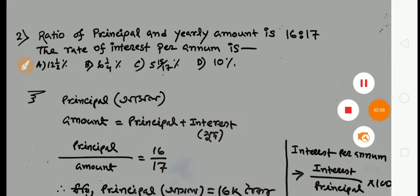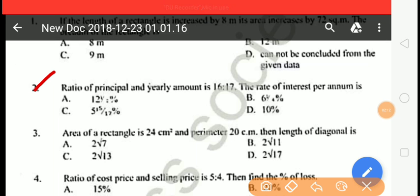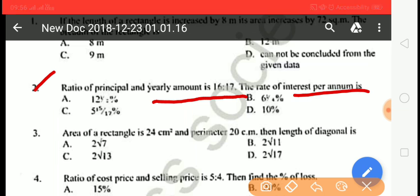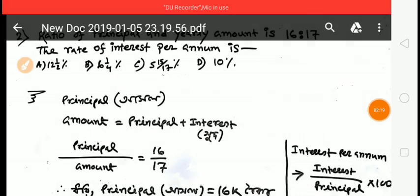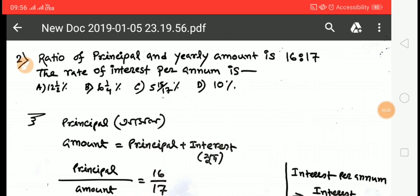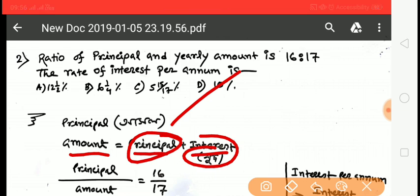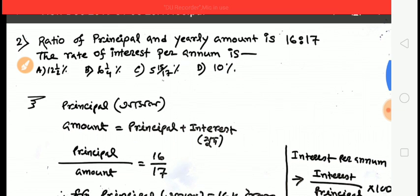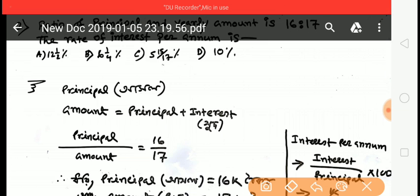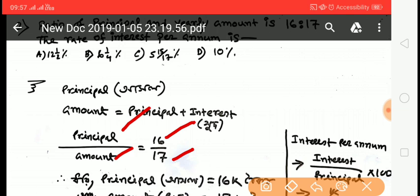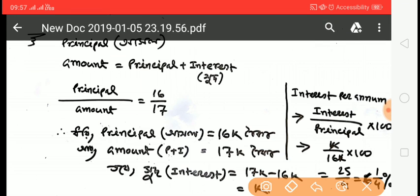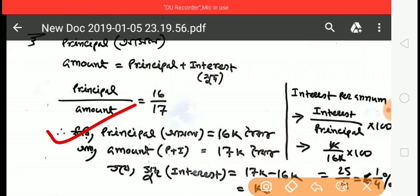Second question: the principal and yearly amount are in ratio 6 to 7. The rate of interest per annum is asked. The amount equals principal plus interest. The ratio of principal to yearly amount is 6 to 7, so principal is 6 and amount is 7.